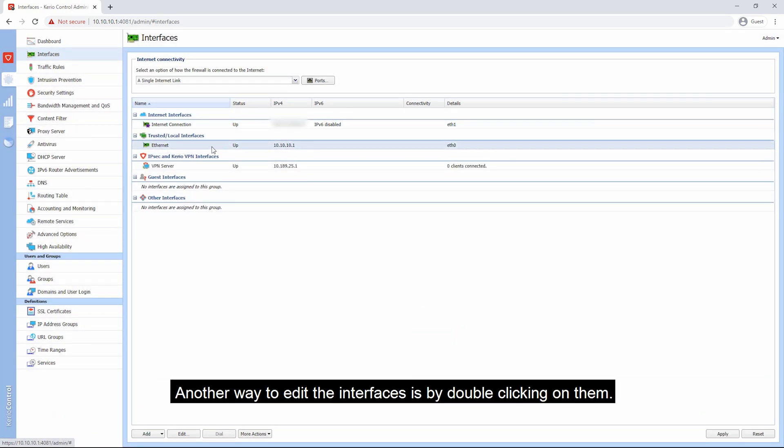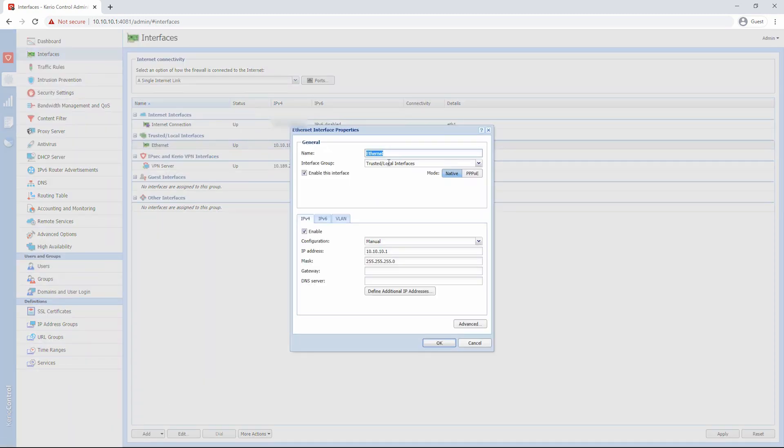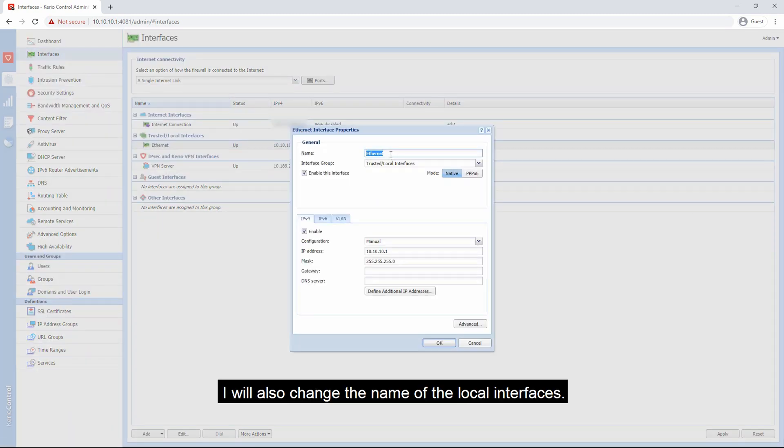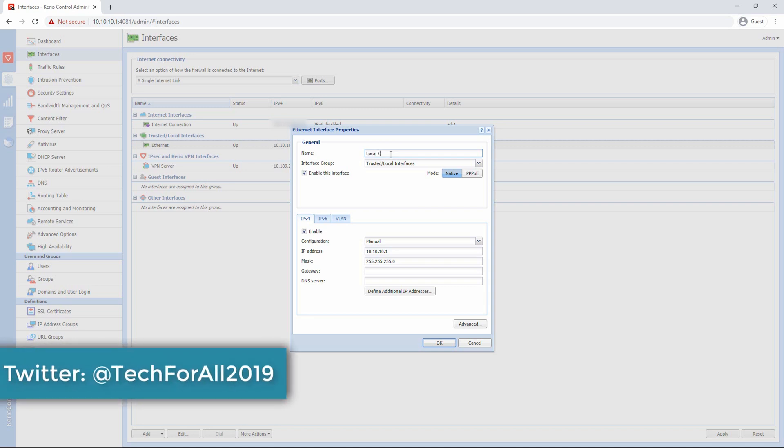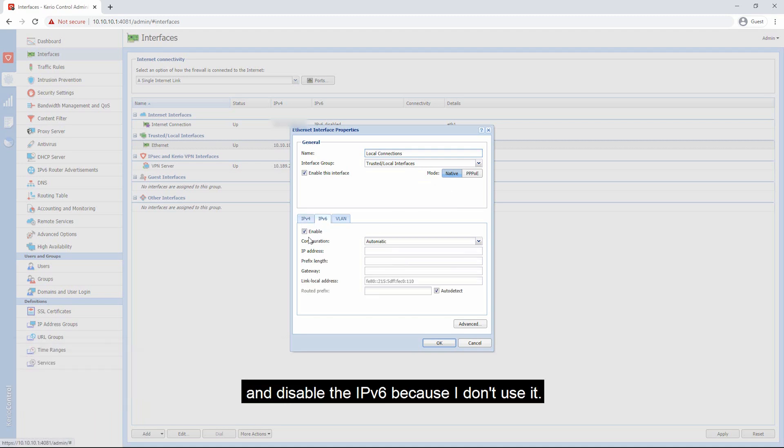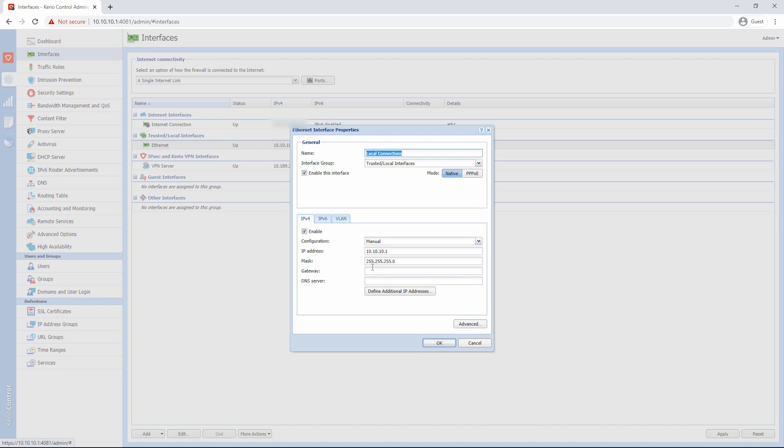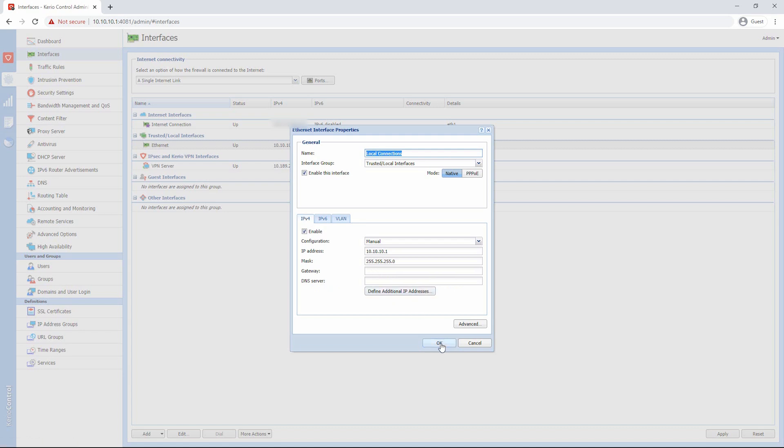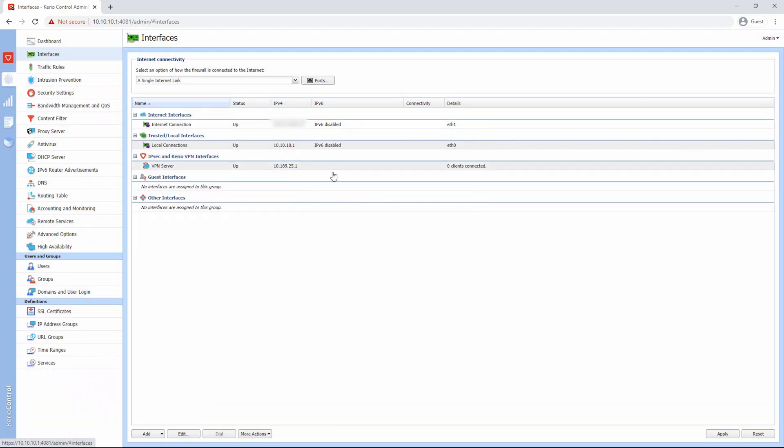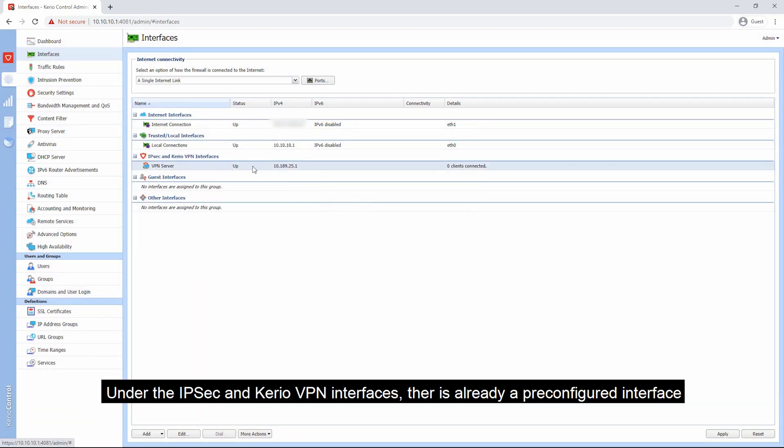Another way to edit the interfaces is by double clicking on them. I will also change the name of the local interfaces and disable the IPv6 because I don't use it. I will leave the other options as default and click the OK button so that the changes will be applied.